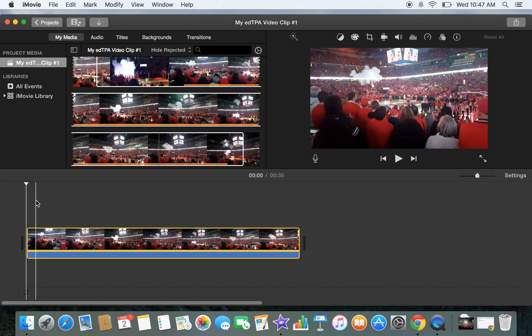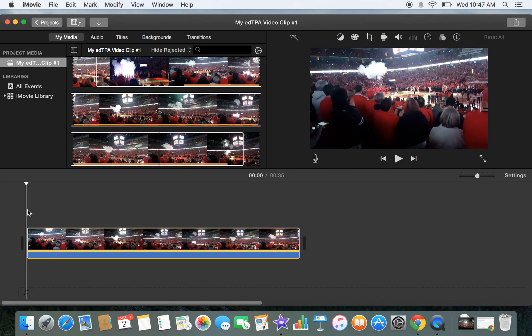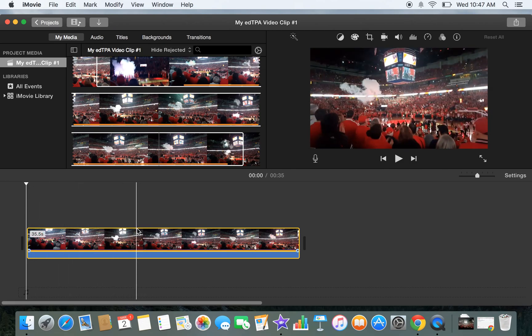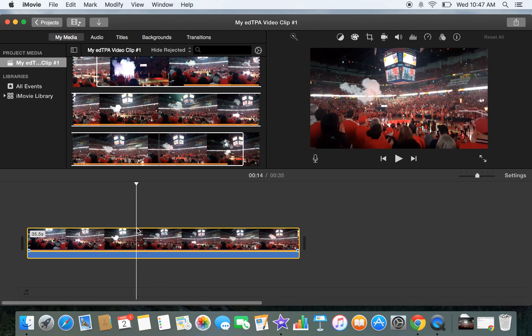adding in titles or captions. So your clip started and right about here, a student says something really interesting that you wish could be heard. And even after boosting audio, it still isn't audible. So let's add in a caption.